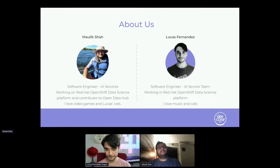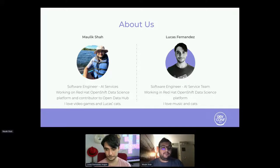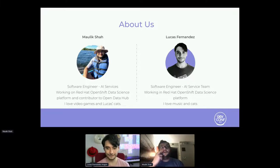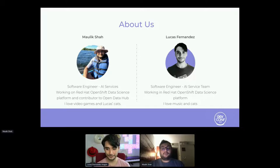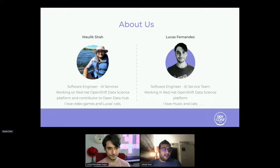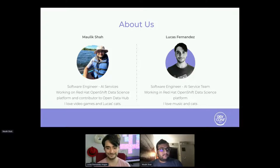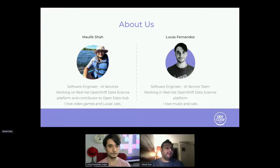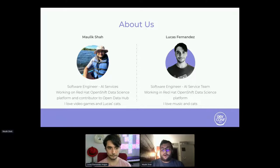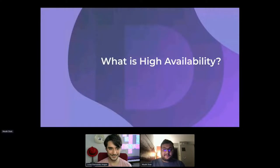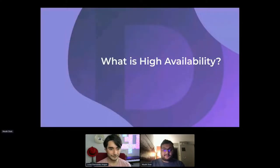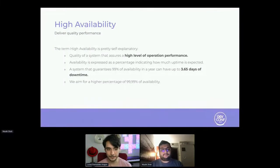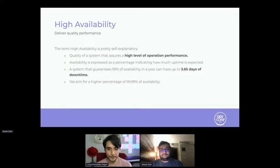Hey, I'm Maulik. I'm also a software engineer on the same team as Lucas, which is the AI services here at Red Hat. I've been working on this project called RHODS for all my career after graduating, which is about four years. I also contribute most of its components with the upstream project which is Open Data Hub, and I have a bunch of video games and I love all the cats that my teammates have. So let's start talking about high availability.